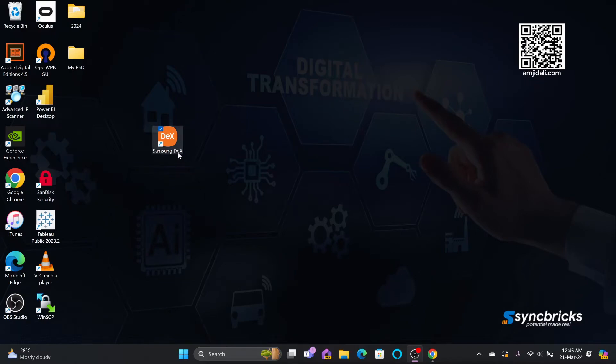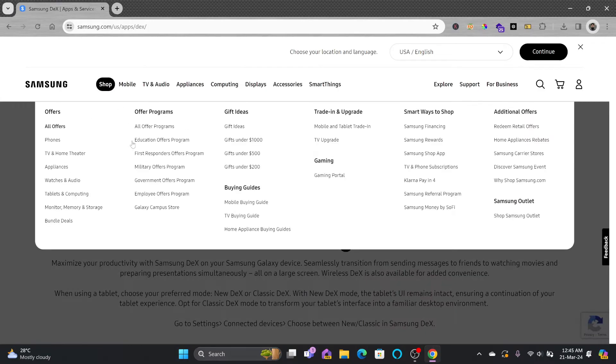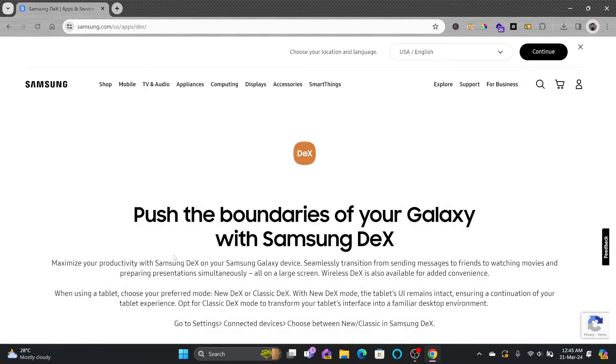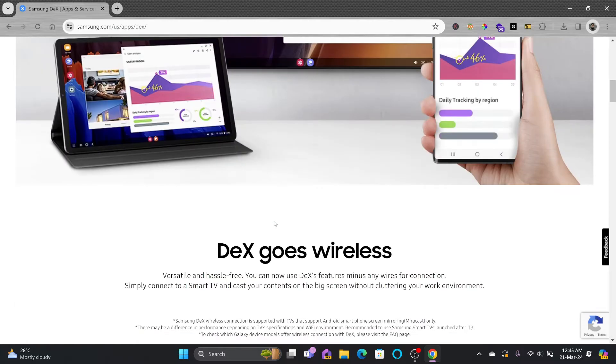By using Samsung DeX, you can turn your Samsung phone into a PC. This software is available on samsung.com/app/DeX or you can search on Google.